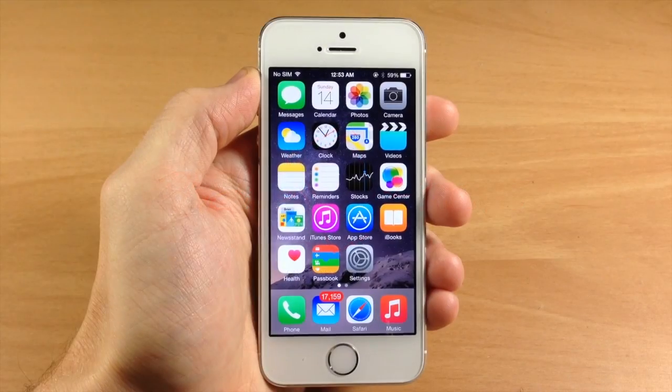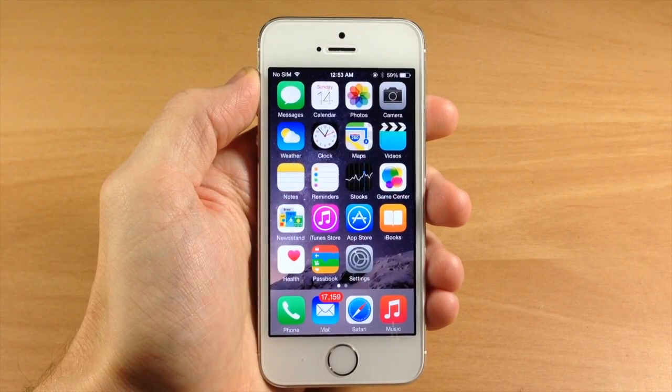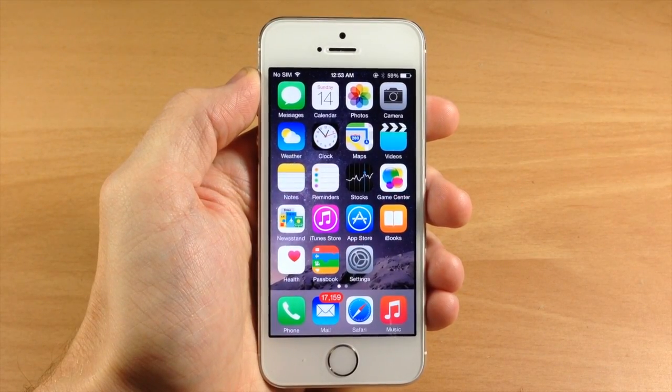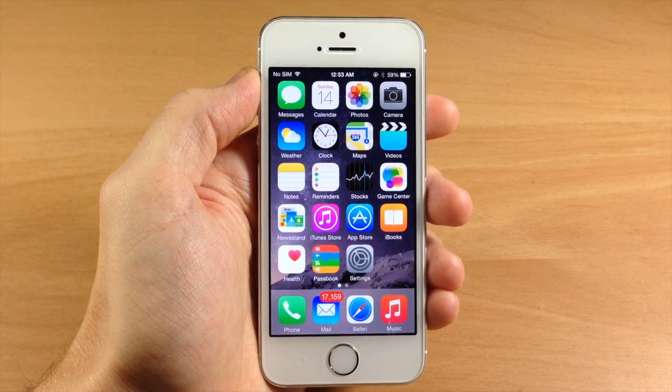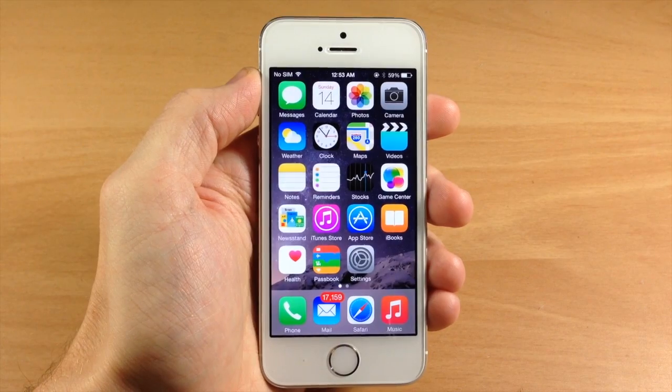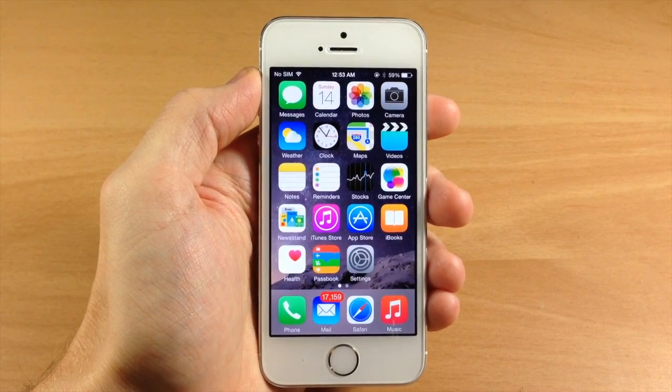What's up guys, this is iTweeks here with iPhoneHacks.com and today I'm going to be showing you how to permanently delete photos and videos in iOS 8.